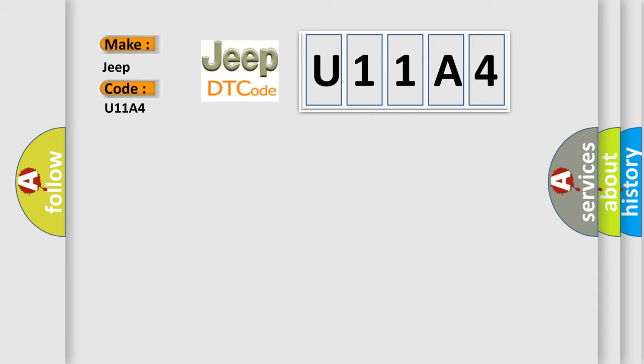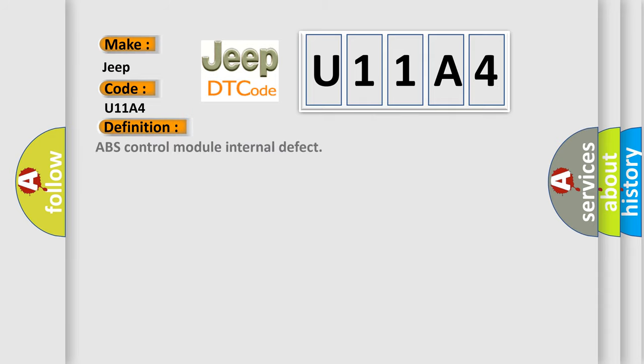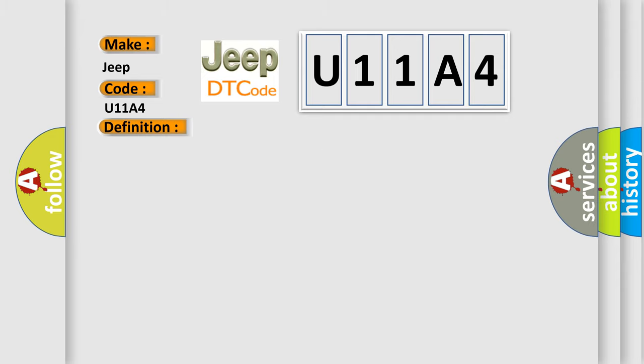The basic definition is ABS Control Module Internal Defect. And now this is a short description of this DTC code. ABS Control Module Internal Defect is detected. This diagnostic error occurs most often in these cases.